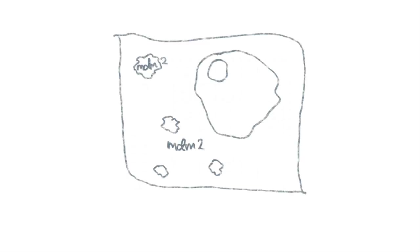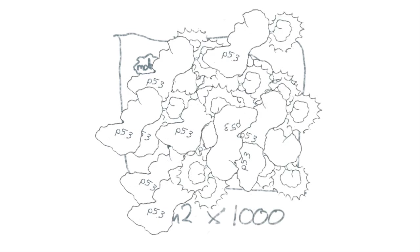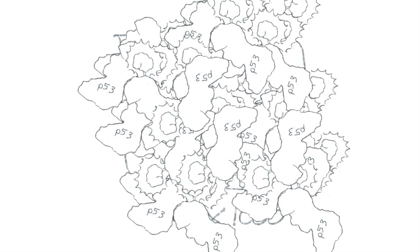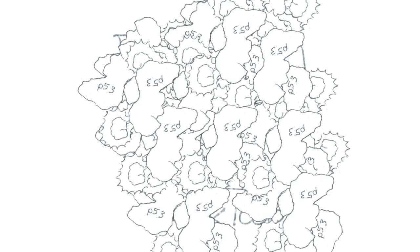Imagine the cell having 1,000 copies of MDM2. Overexpression of the nanoluck fusion could easily overwhelm that few molecules.